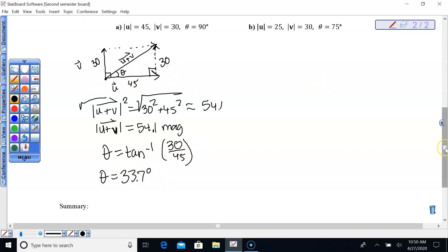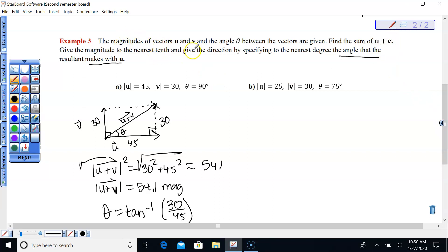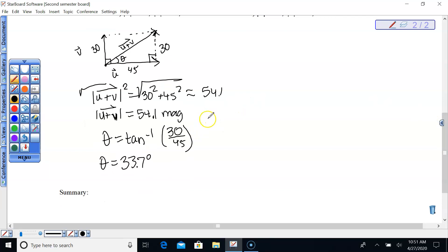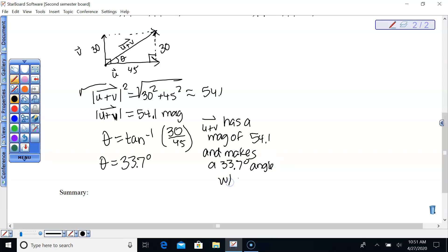Going back to the instructions: give the magnitude to the nearest tenth and give direction by specifying to the nearest degree the angle the resultant makes with U. Vector U plus V has a magnitude of 54.1 units and makes a 33.7-degree angle with vector U.